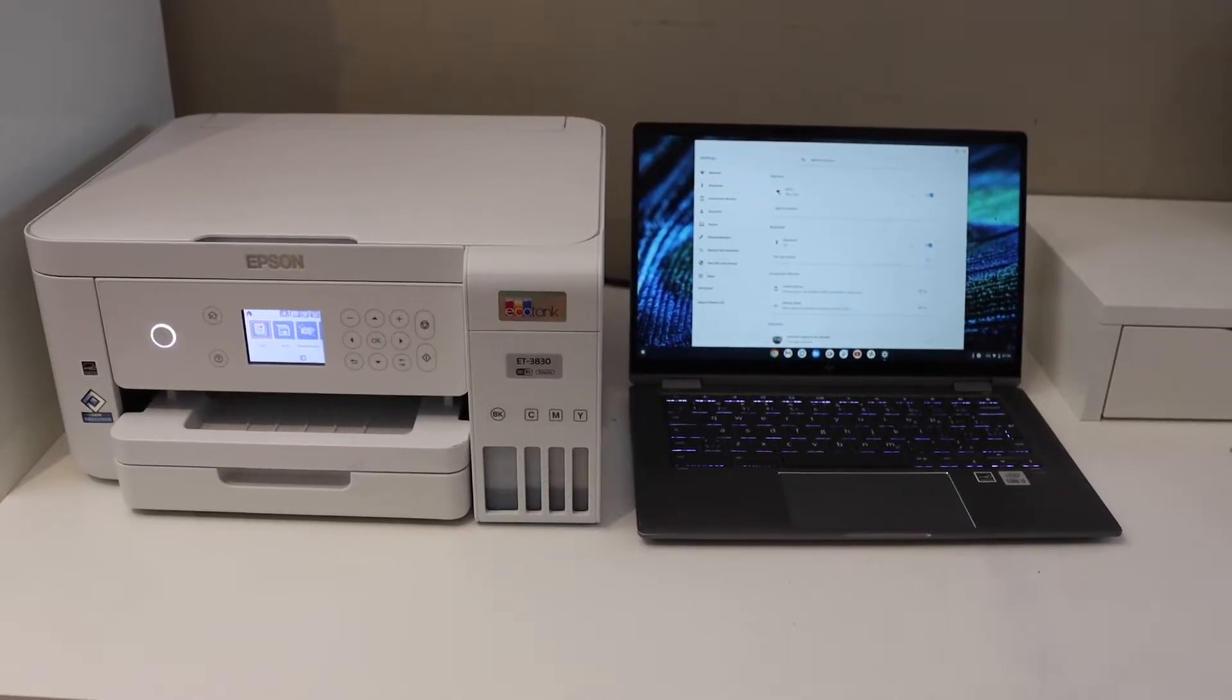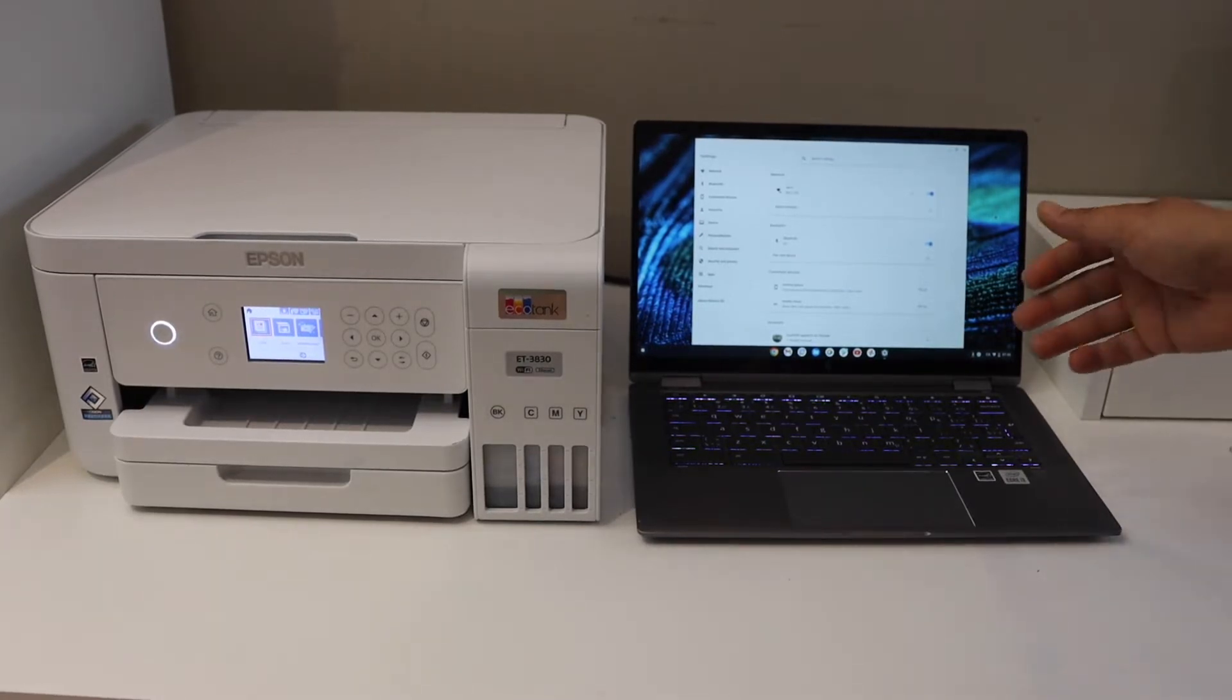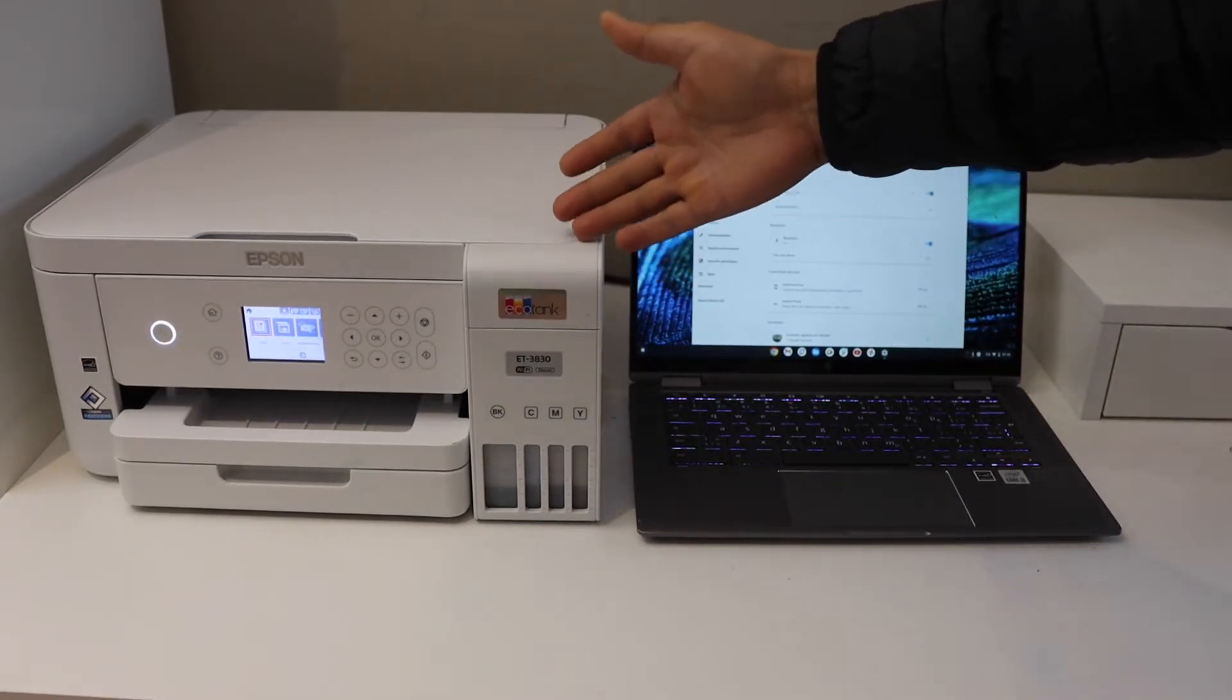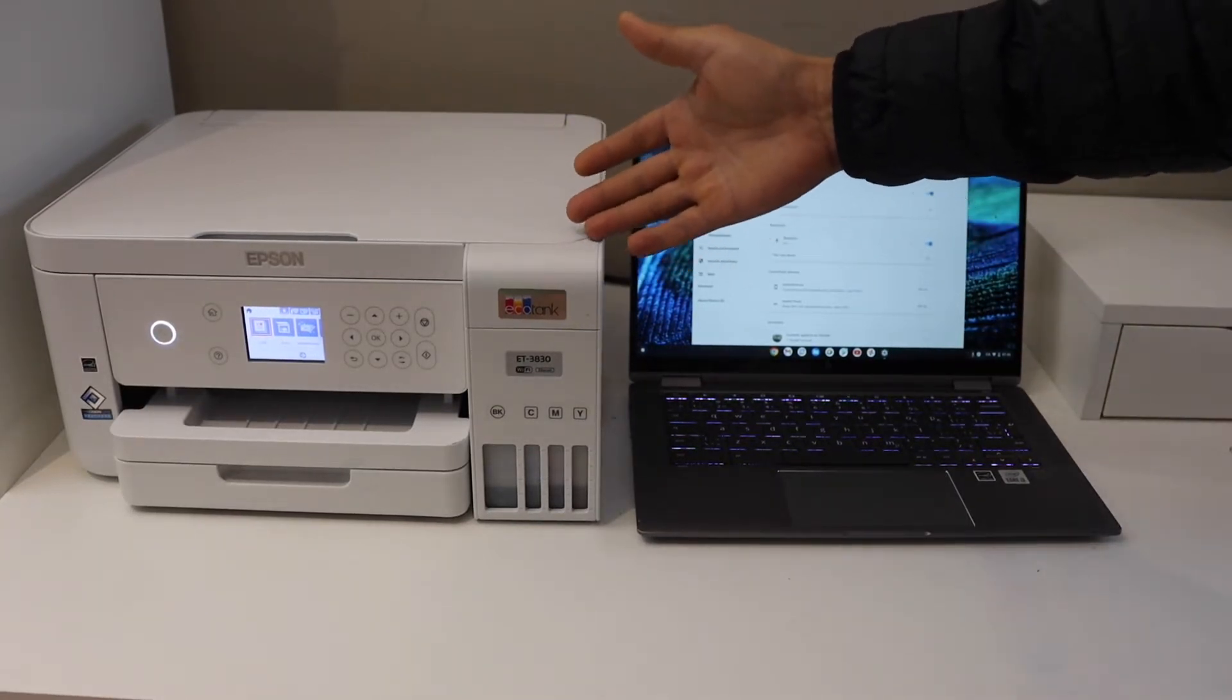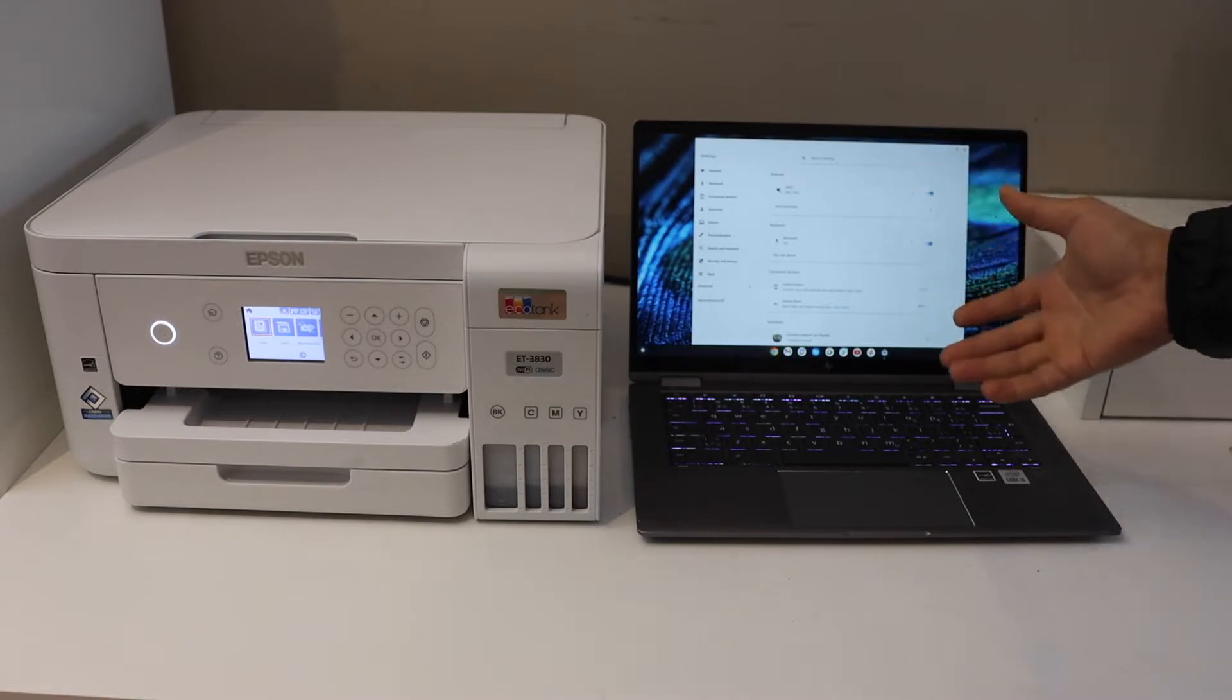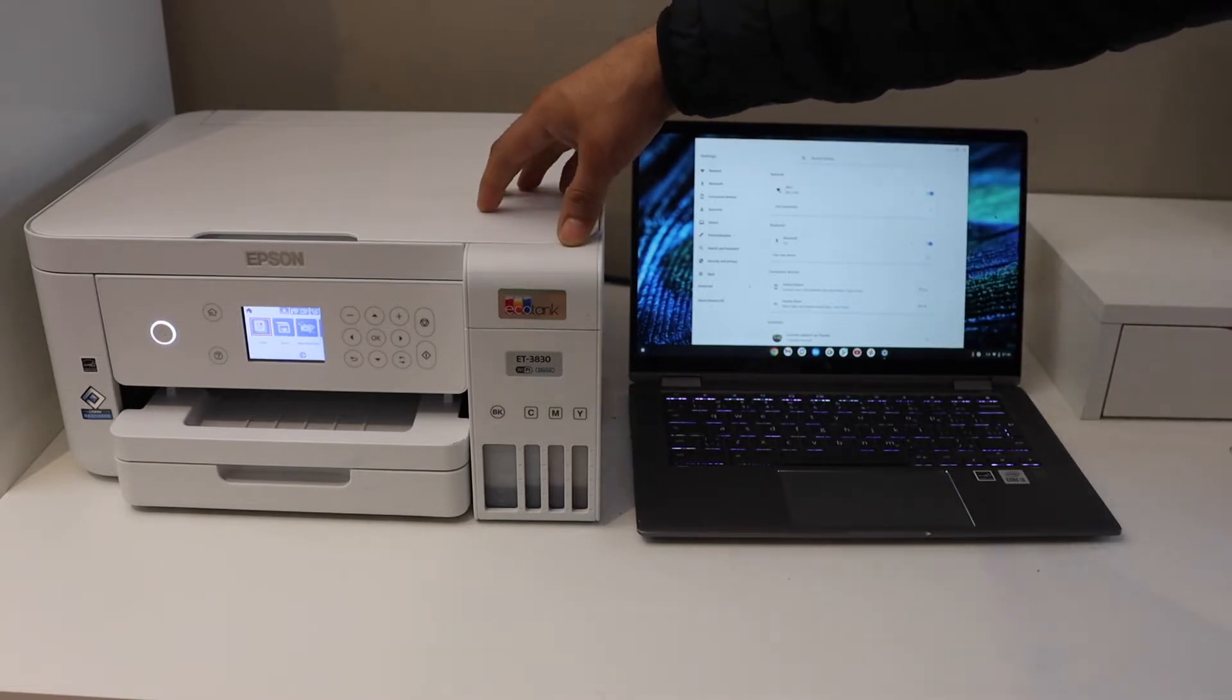In today's video, I'm going to show you how to set up your Epson Ecotank ET3830 printer with the Chromebook. First thing is to connect the printer with the Wi-Fi network of your home.